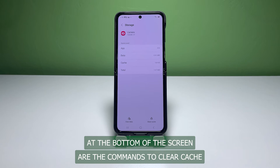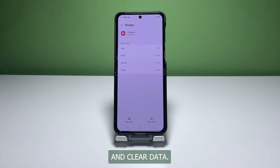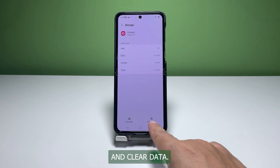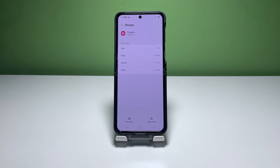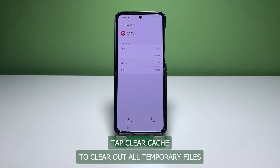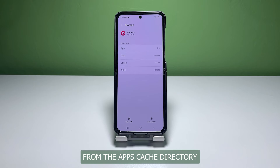At the bottom of the screen are the commands to Clear Cache and Clear Data. Tap Clear Cache to clear out all temporary files from the app's cache directory.